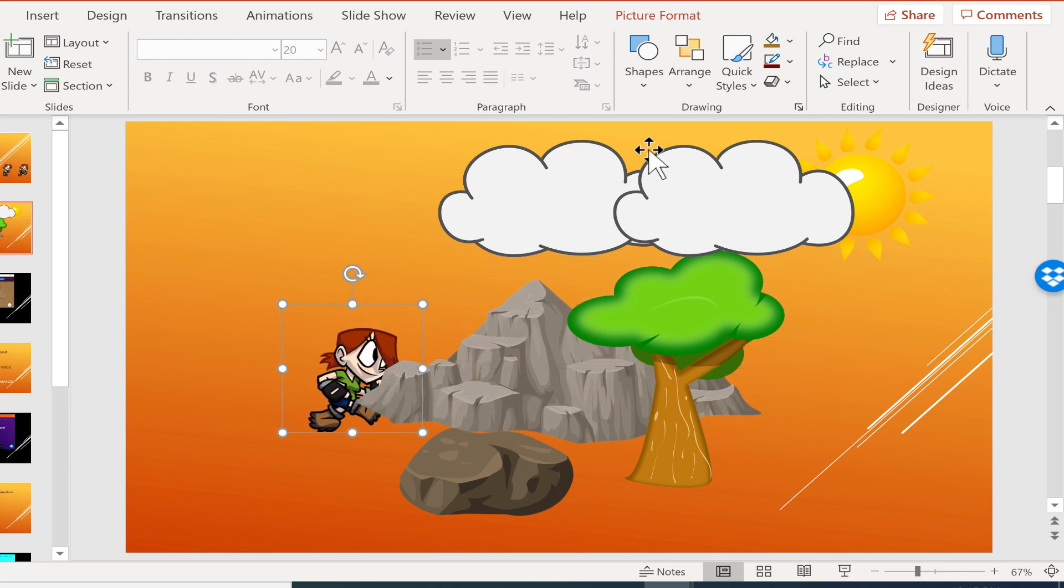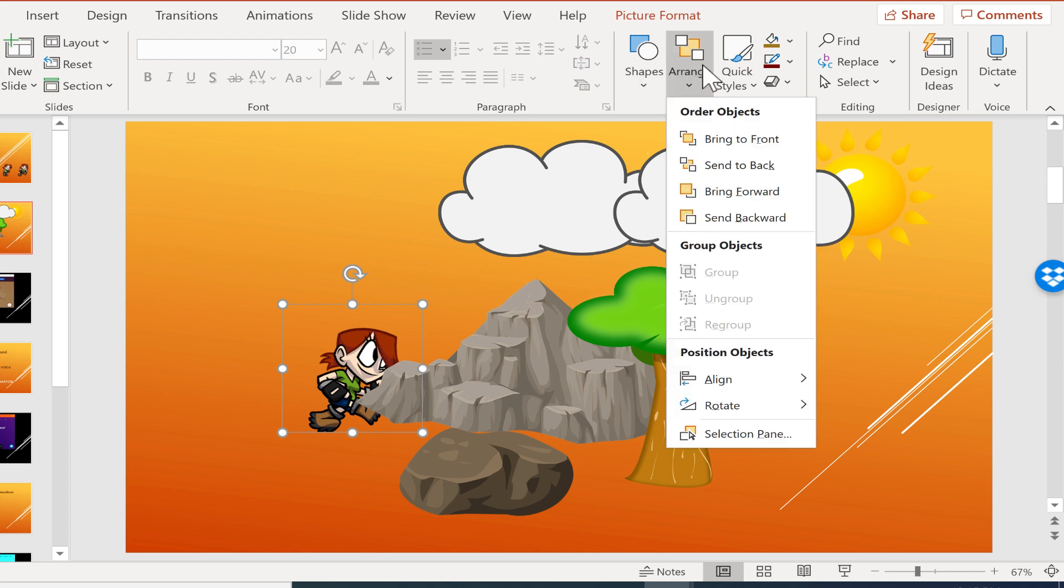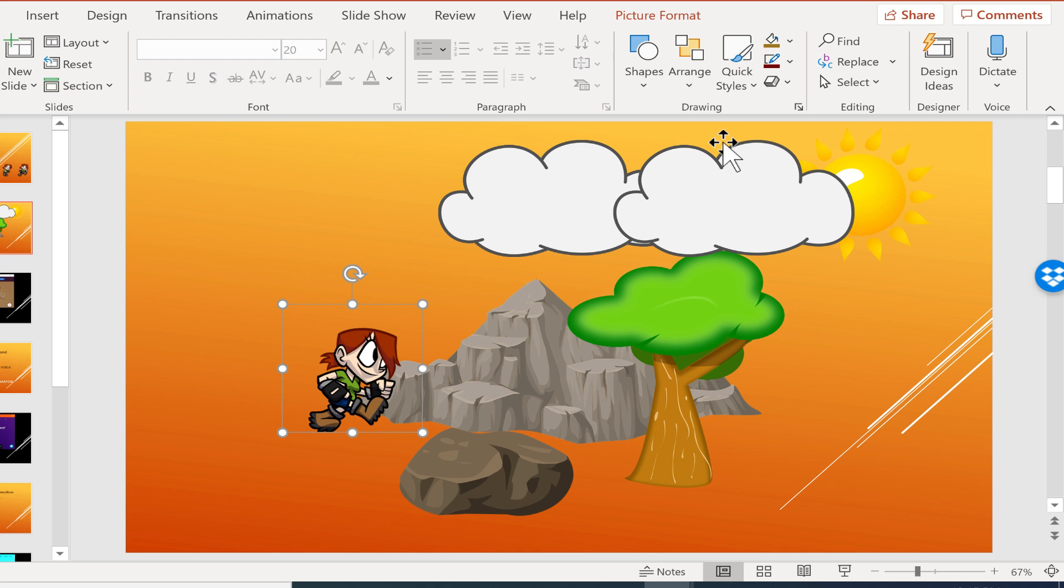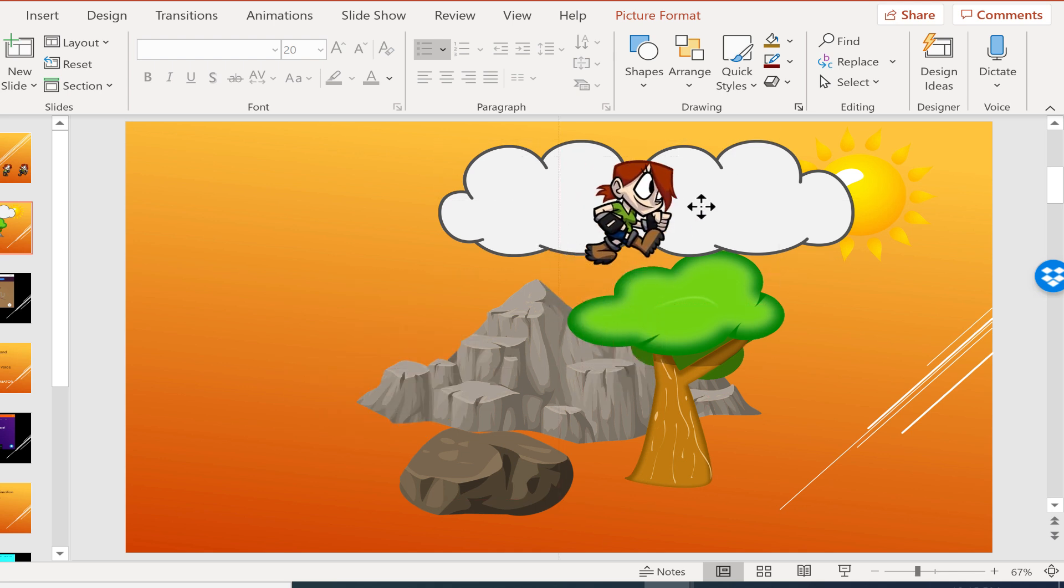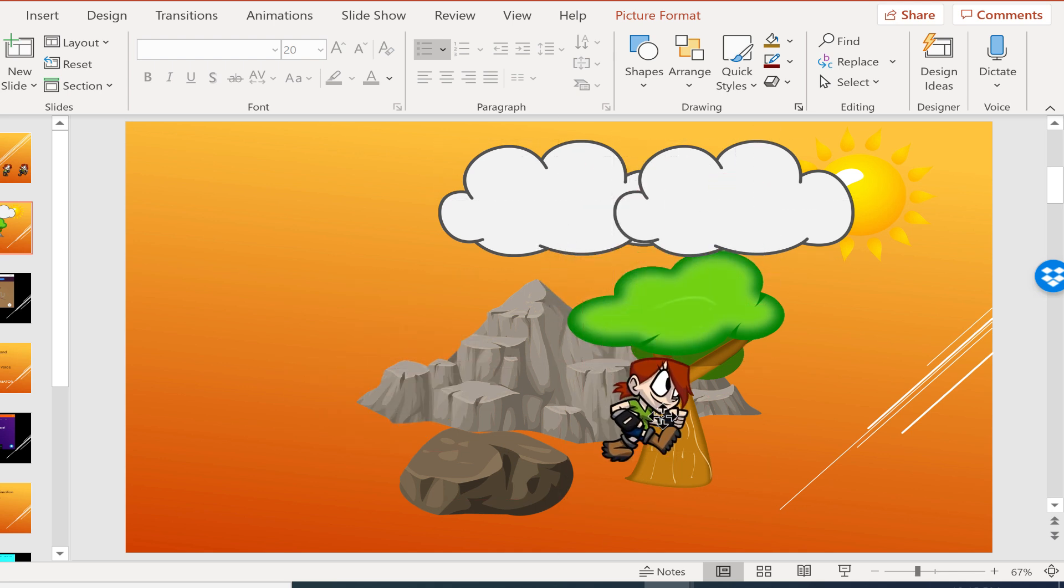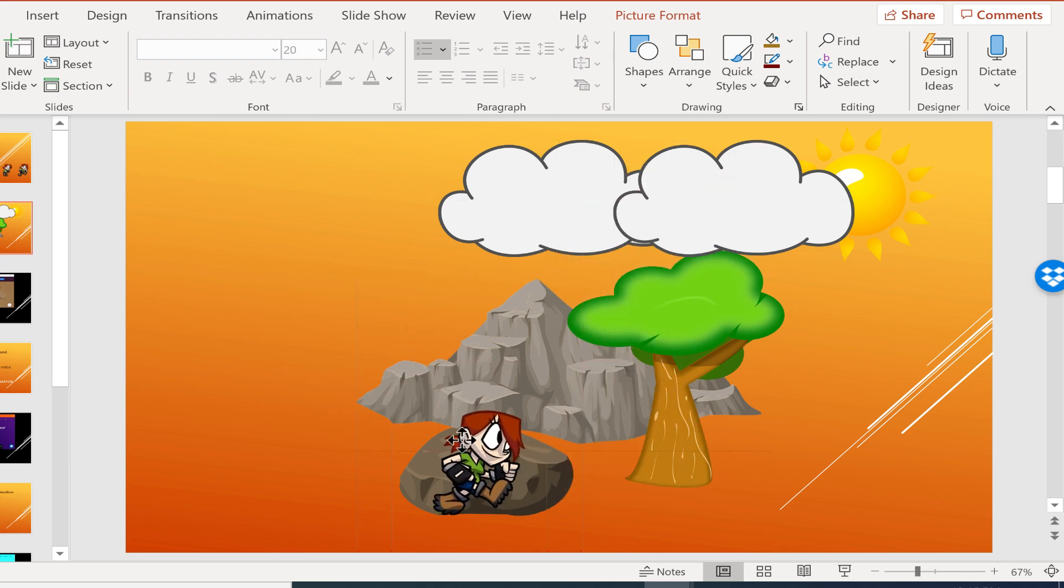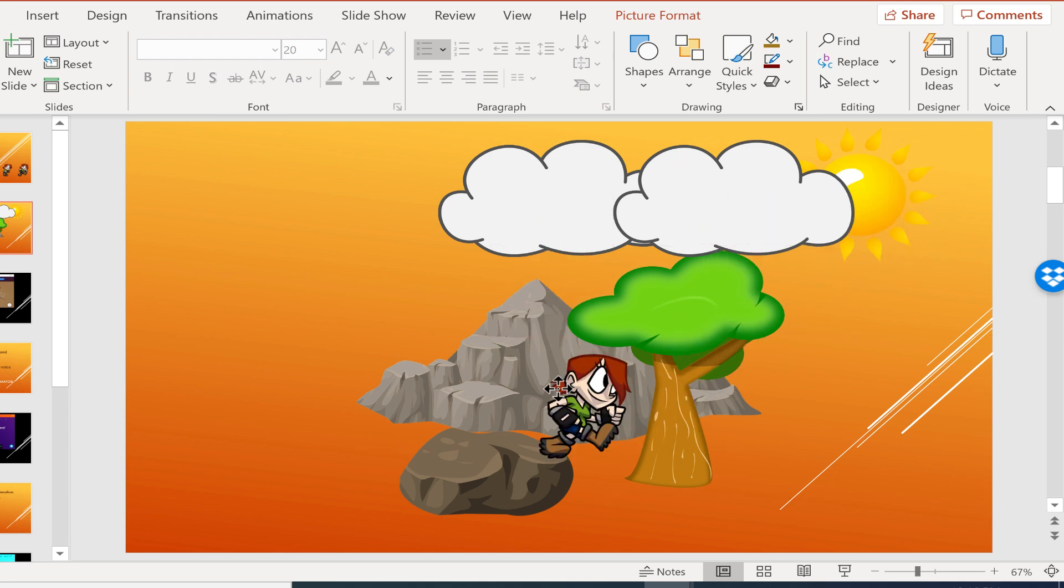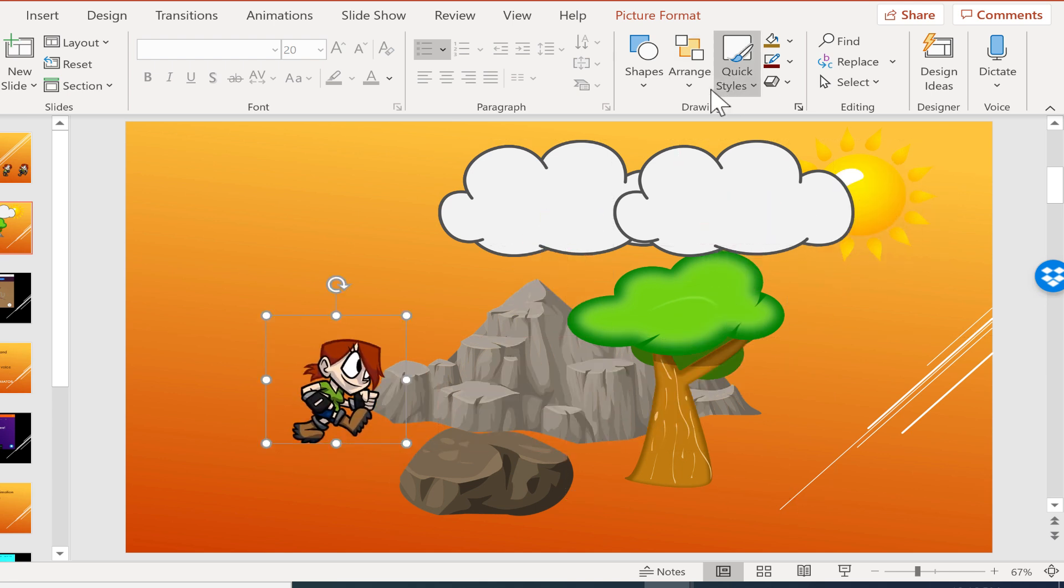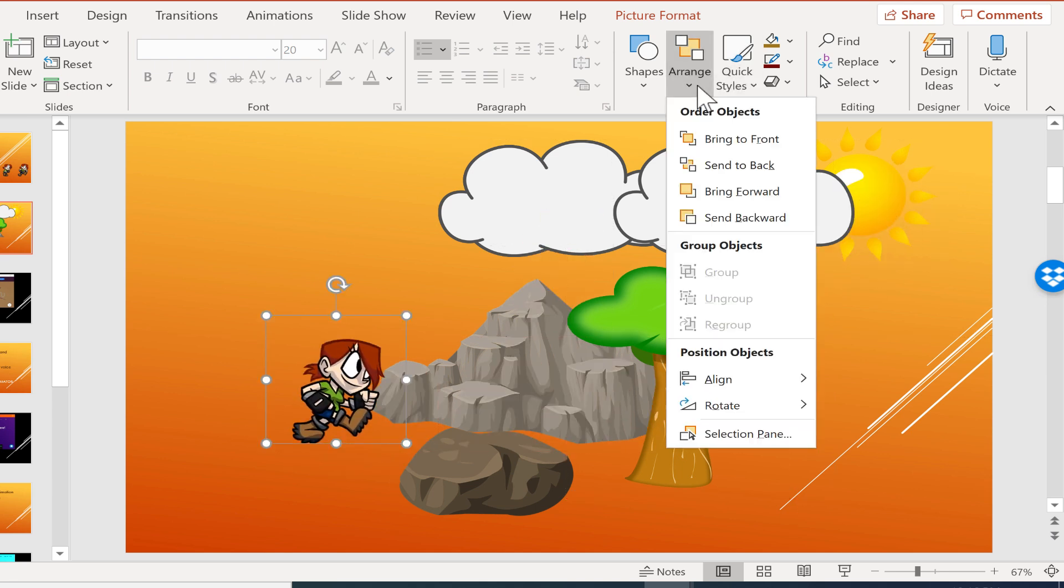So to fix that, I can use the arrange button. I select the mountain climber, go to arrange, and I can choose bring to front. Now the mountain climber is in front of the clouds, the tree, the rocks, the sun, everything. Now sometimes that's not exactly what you want.